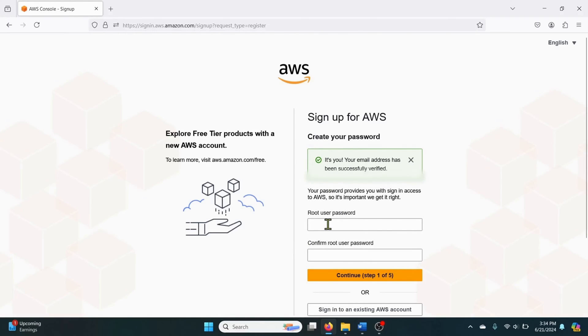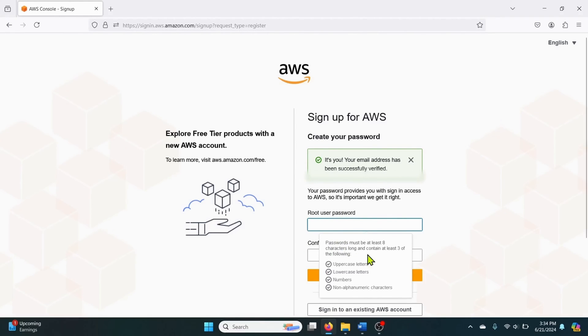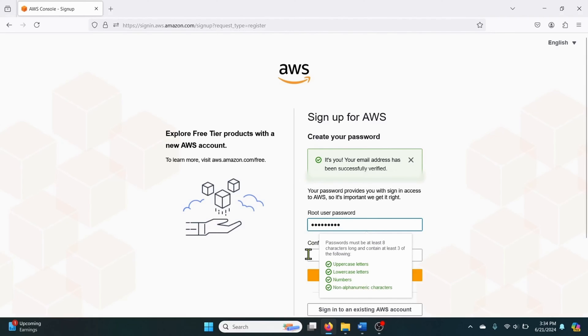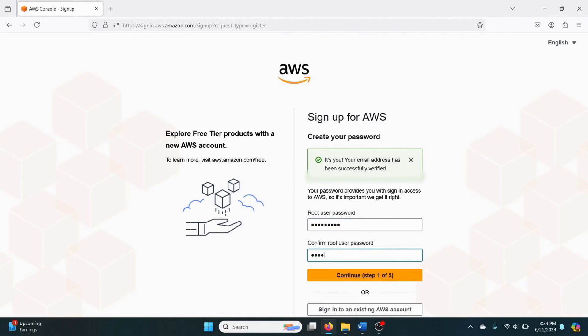Then you need to set a password. Please make sure you follow these rules. Enter the password again and then continue.